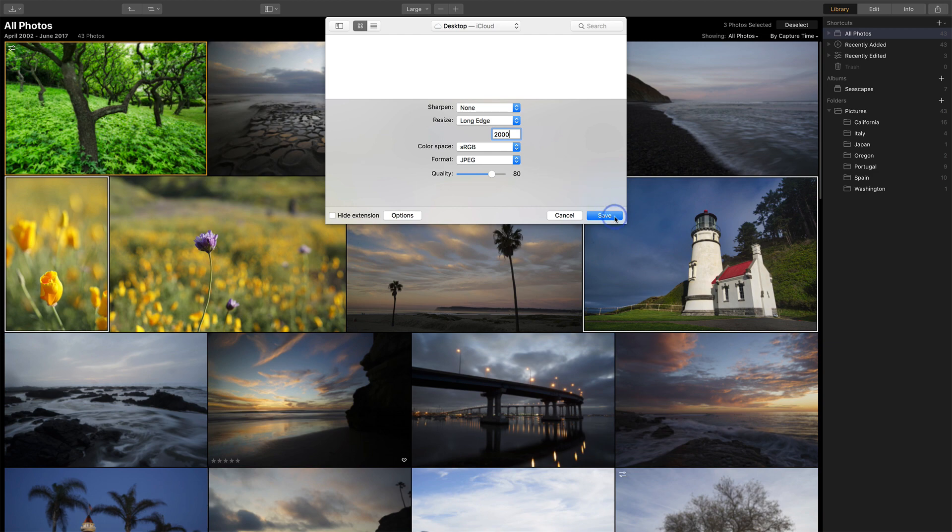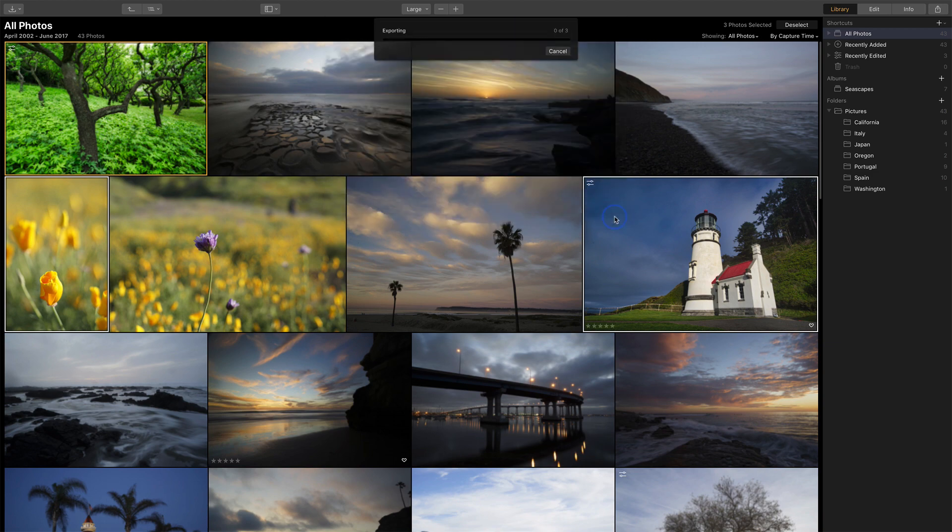When you're done, you hit save, and that's going to start exporting all of those photos out to the folder that you selected. From there, you share those to the outside world.